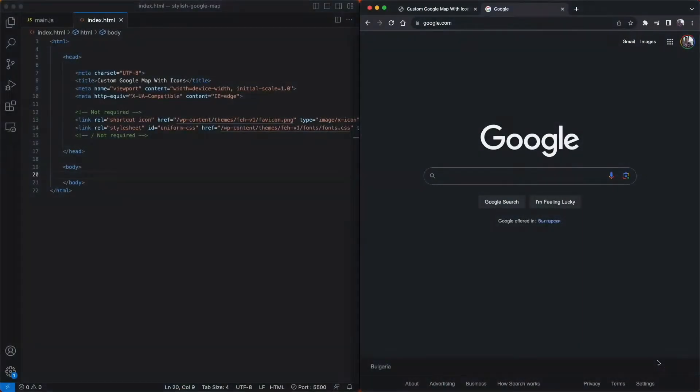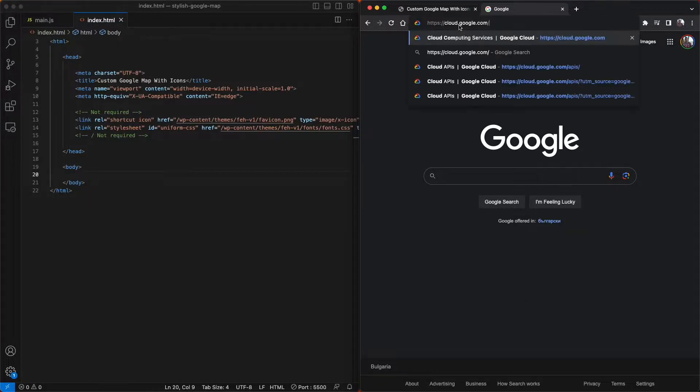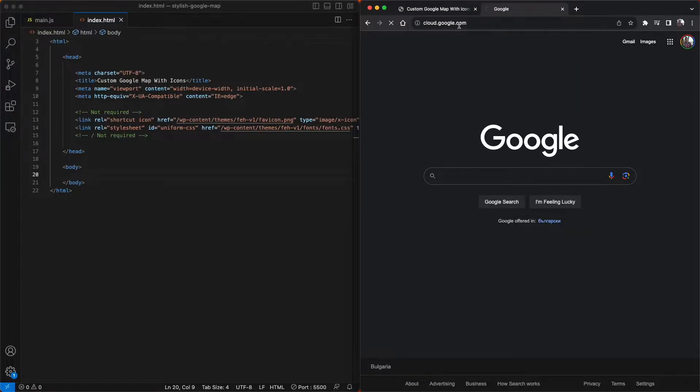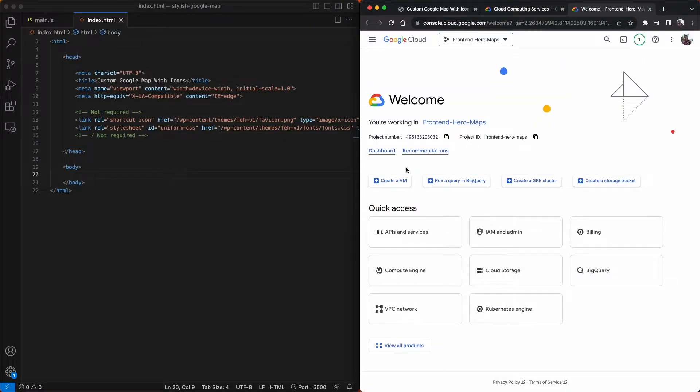The first thing we want to do is go to our browser and type in cloud.google.com and then just click the go to console button, then click the top drop down menu.